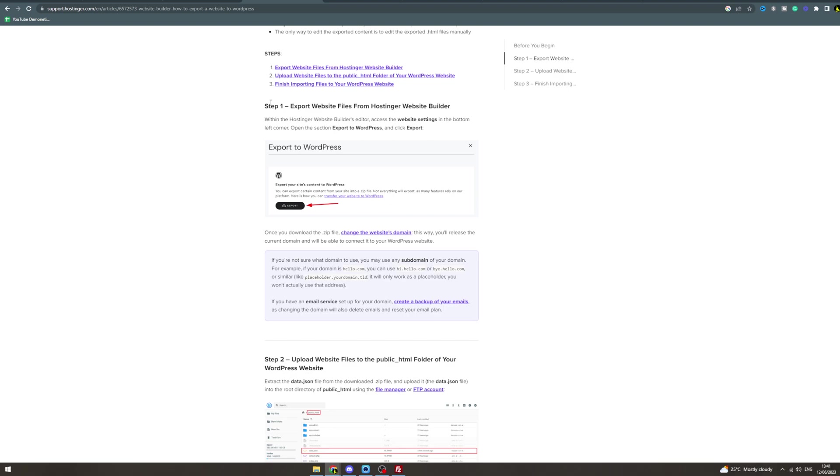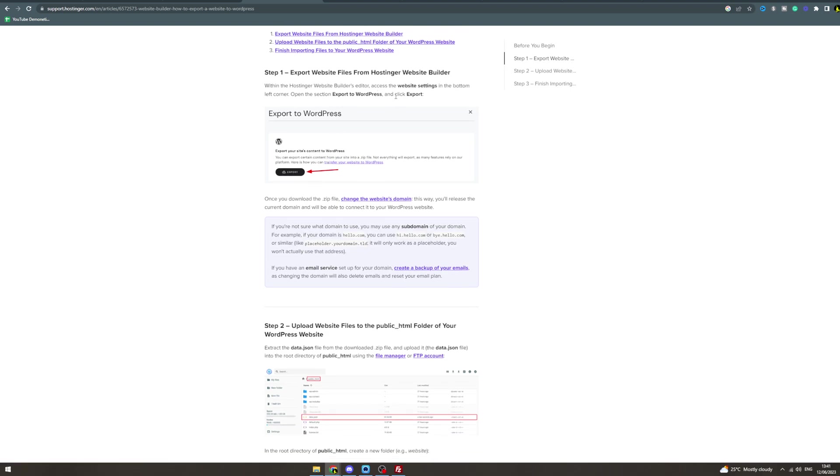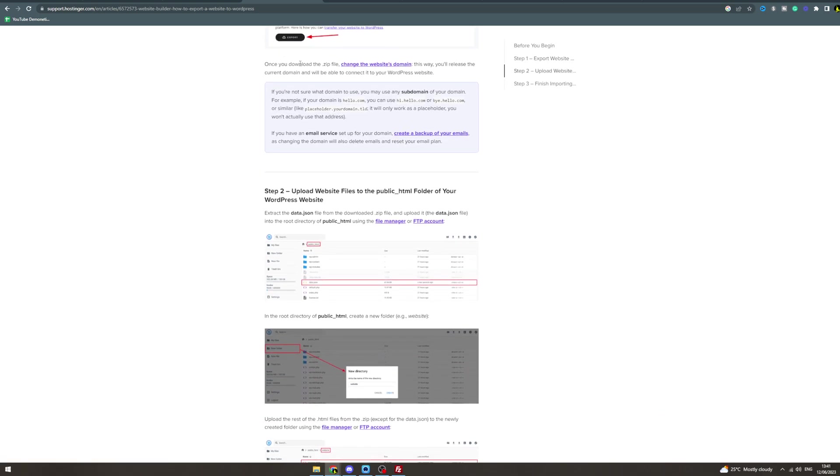First, you need to export website files from Hostinger. Within the Website Builder editor, access Website Settings in the bottom left corner, open the section Export to WordPress, and click Export. It should be down there and it'll look like this. Once you've downloaded the zip, change the website's domain. This way you'll release the current domain and you'll be able to connect it to your WordPress website.